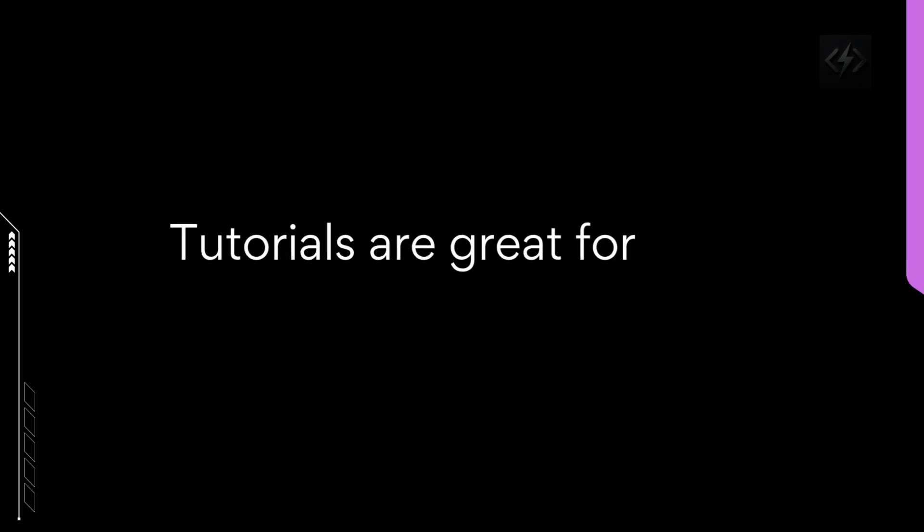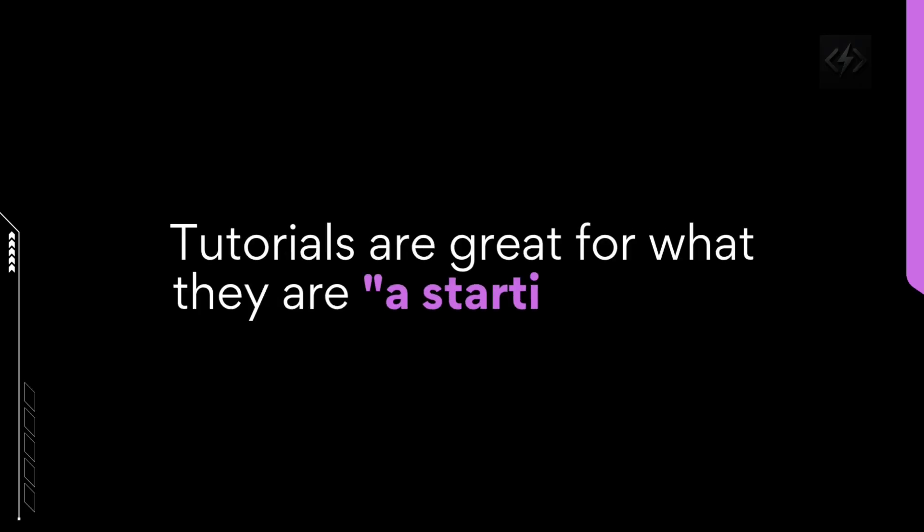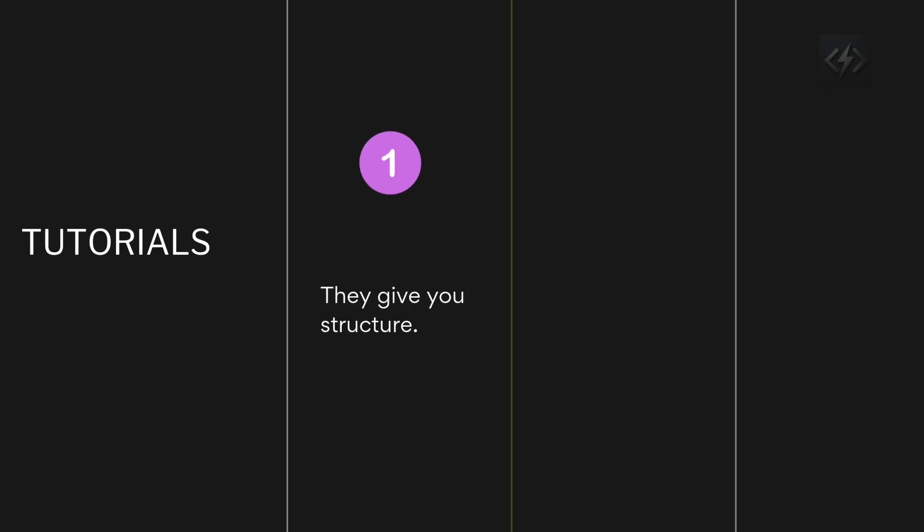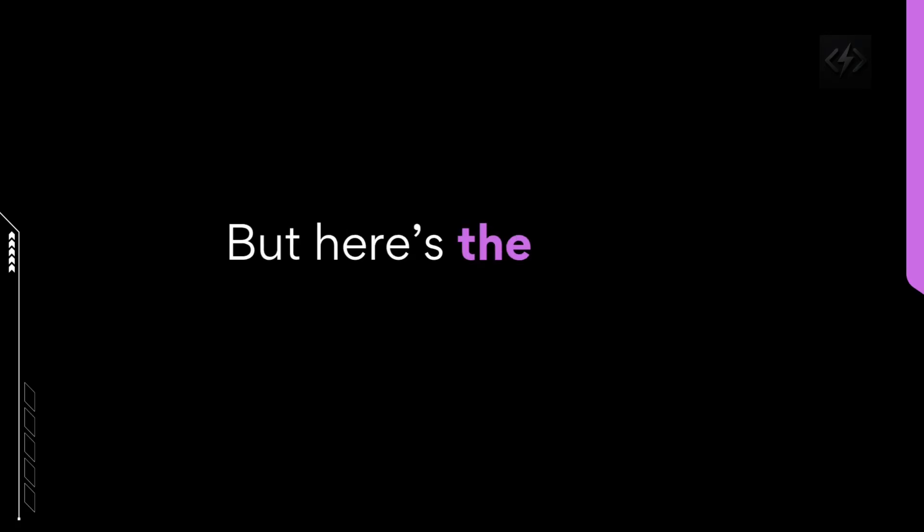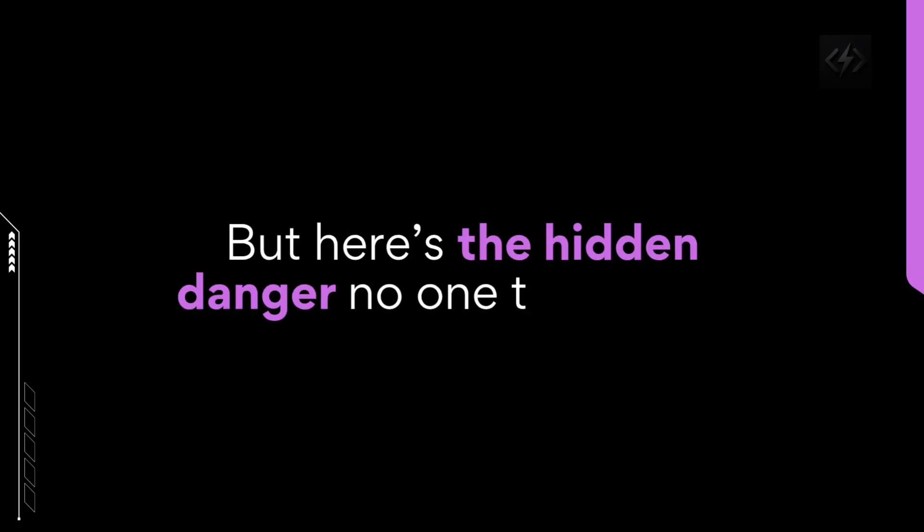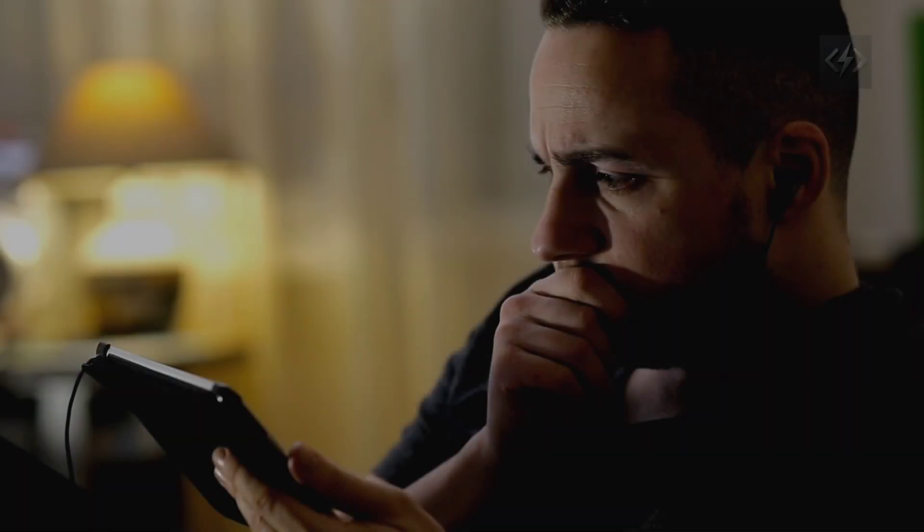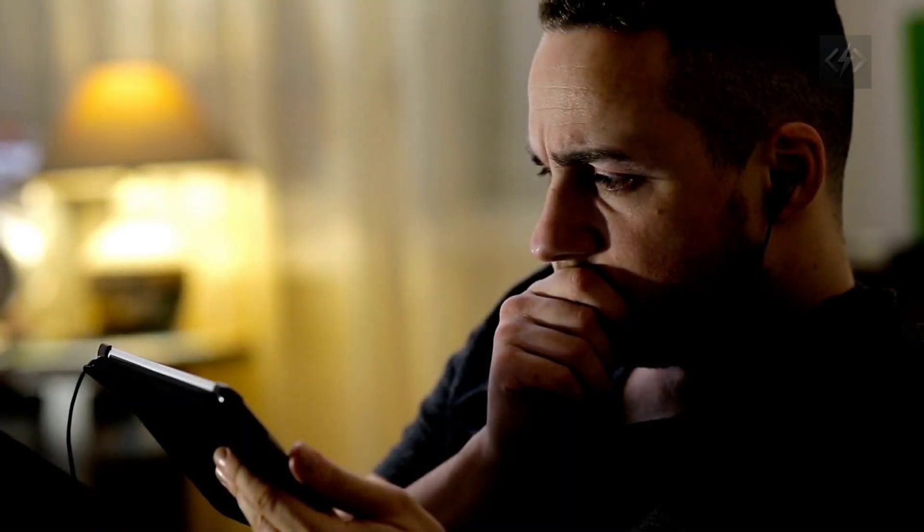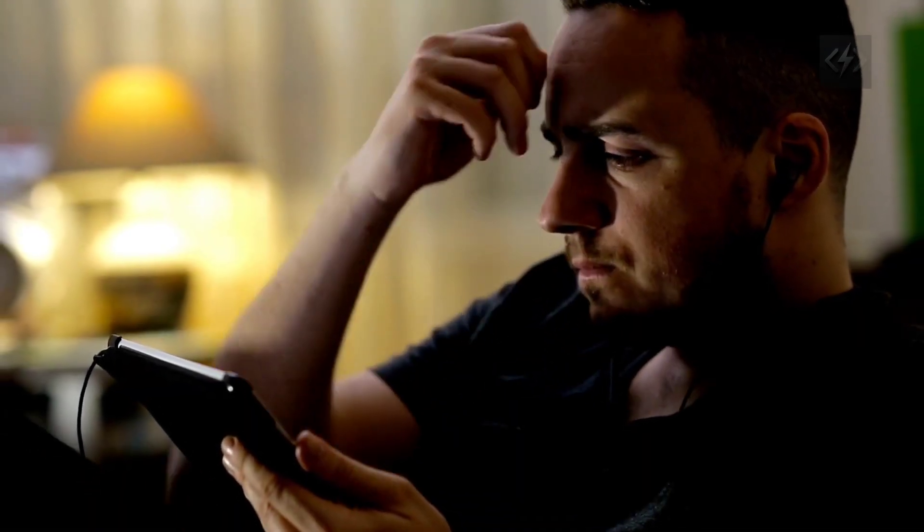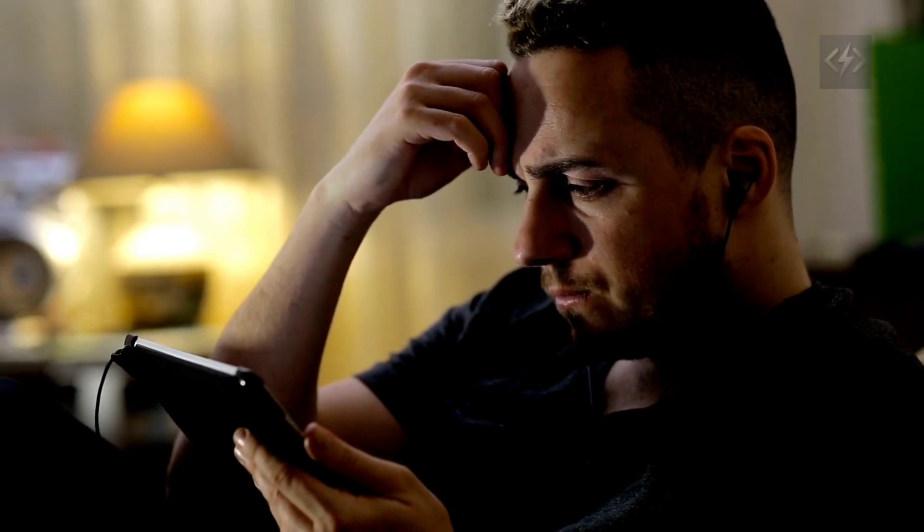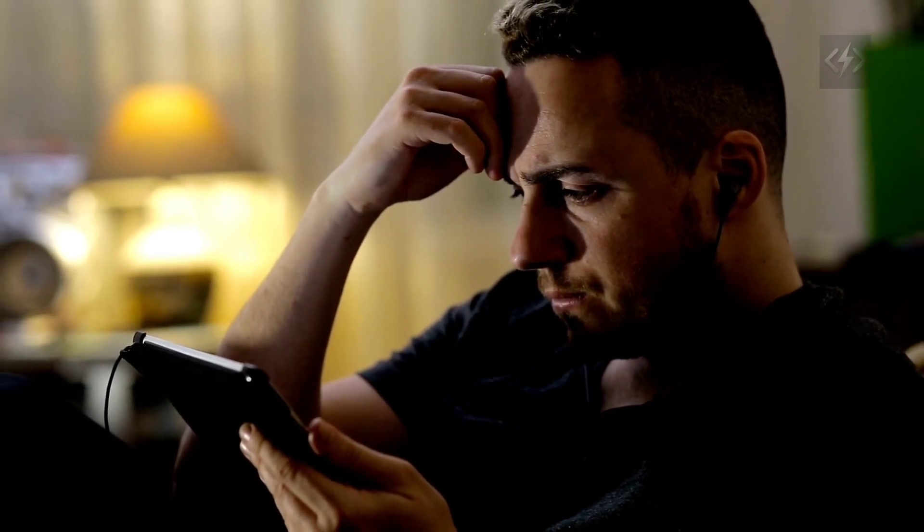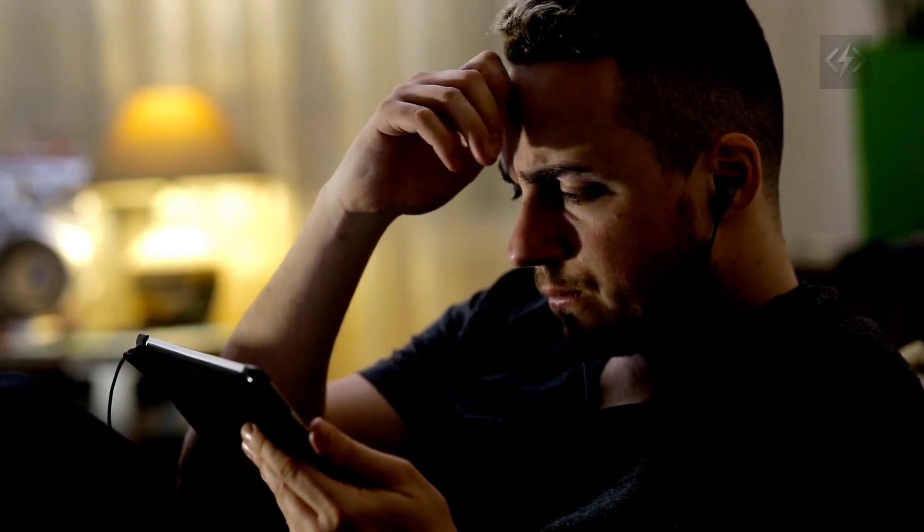Tutorials are great for what they are, a starting point. They give you structure, they give you quick wins, they teach you syntax. But here's the hidden danger no one talks about. Tutorials teach you to follow, not to think. You build your confidence by completing steps someone else designed.